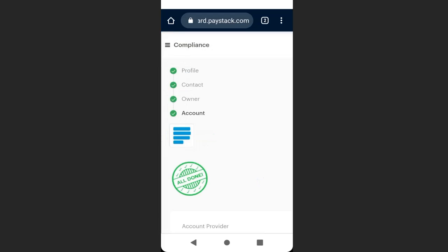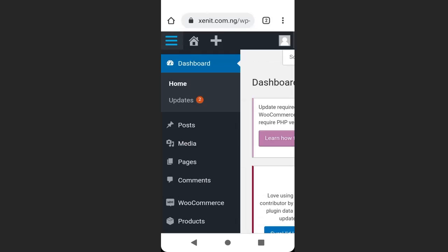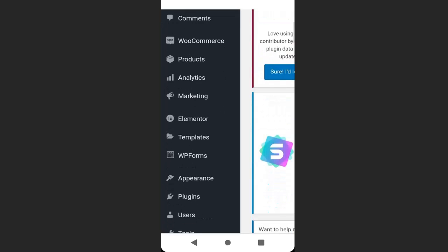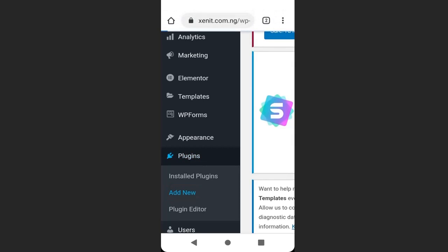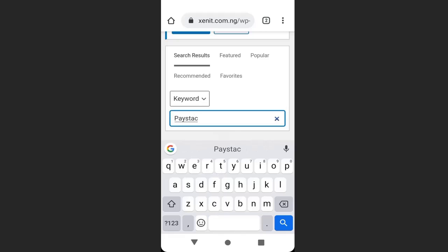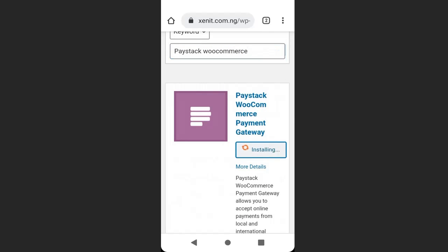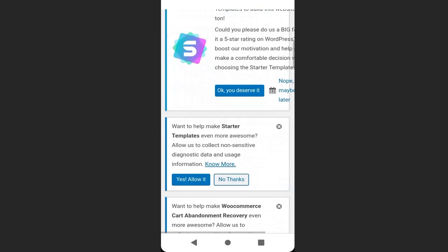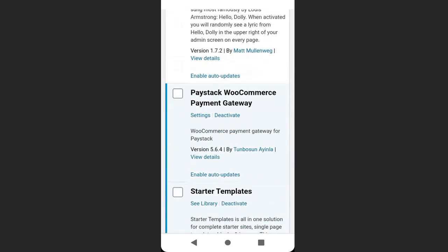We have successfully created an account with Paystack. Now let's add Paystack to our website. Go to your WordPress dashboard, go to Plugins, and click 'Add New.' Search for the plugin called 'Paystack WooCommerce,' then click 'Install Now' and 'Activate.' After activating, scroll down to find the plugin and click 'Settings.'